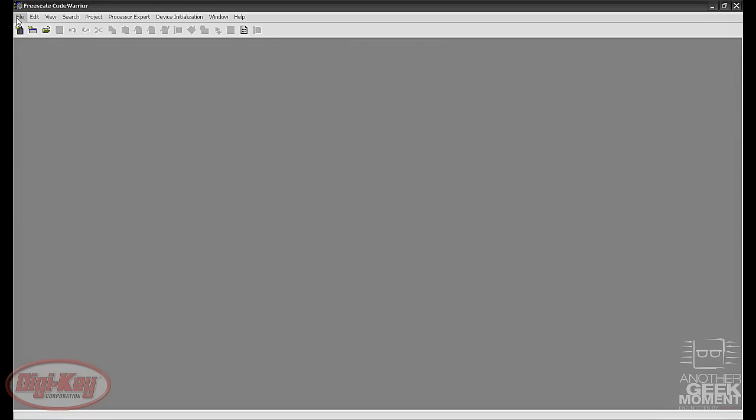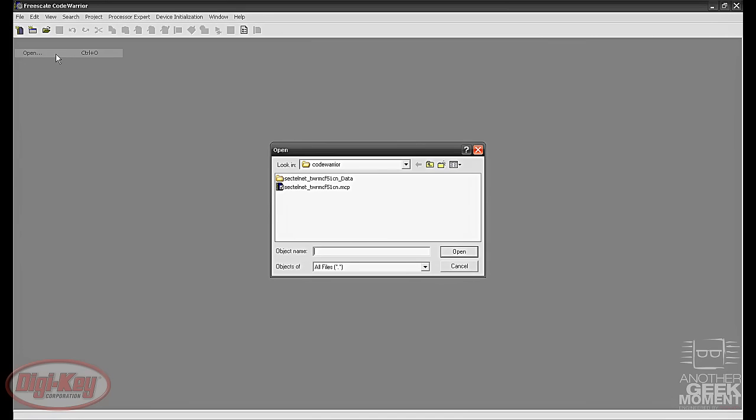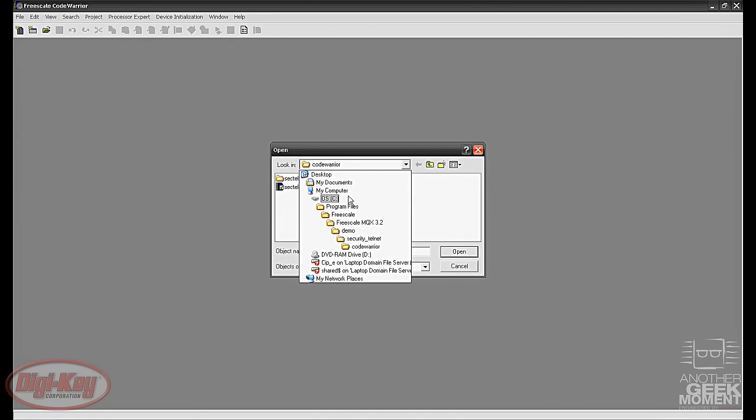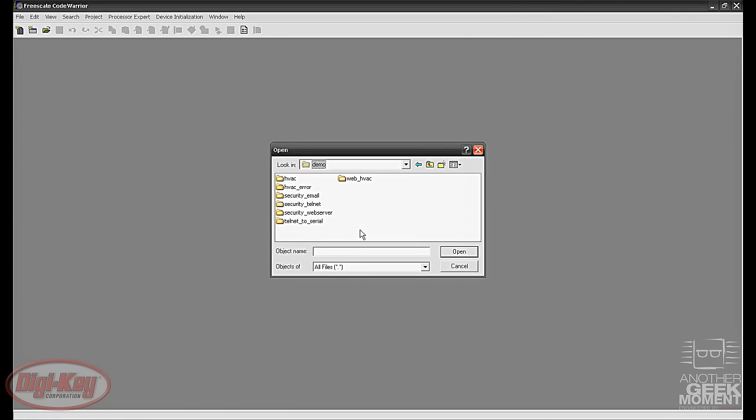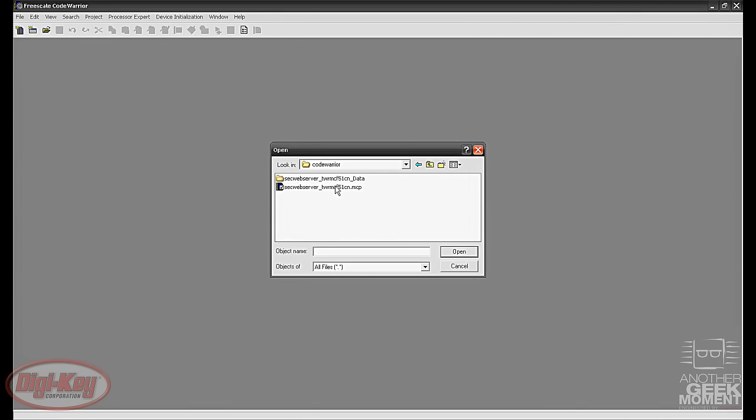This one is located if you go to file and open. This time it's C program files, Freescale, Freescale MQX 3.2, Demo. This time we'll go into the security_web server and then code warrior, and then again it's the dot mcp file.